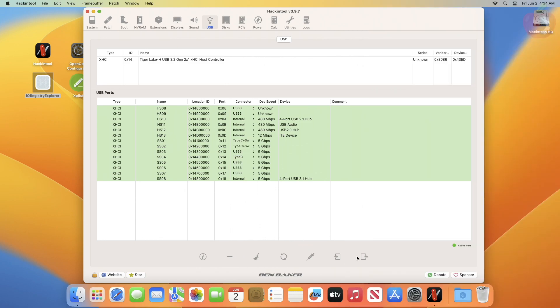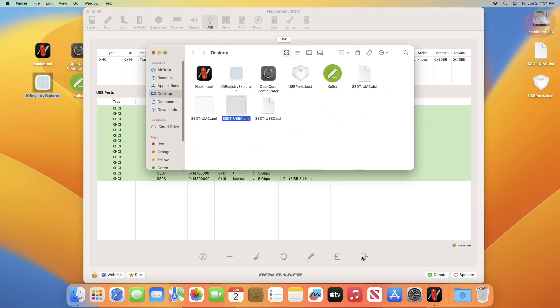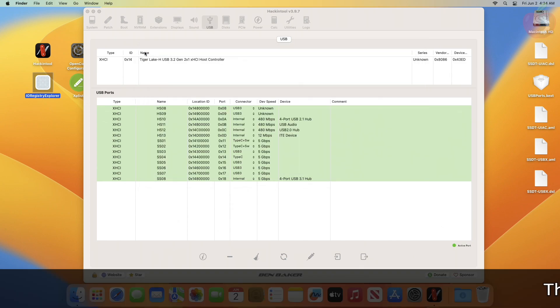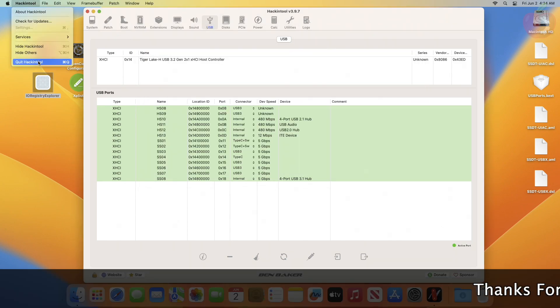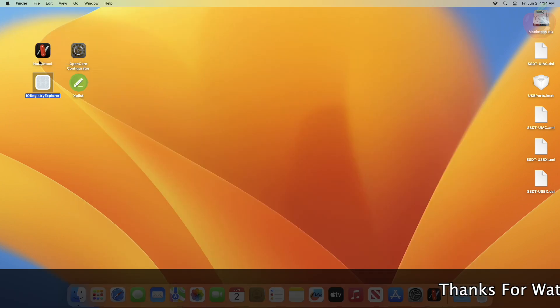After changing the connector type, you'll have to export the mapped KEXT which has everything set. To export, simply click on the Export button and it will generate the KEXT and SSDTs to your desktop. After exporting the KEXT and SSDTs, quit Hackintool. Now you'll need to install the mapped KEXT.